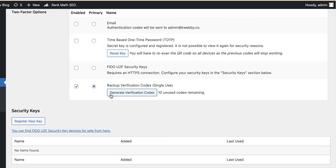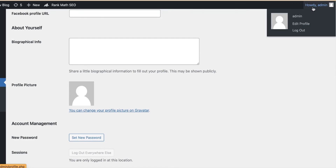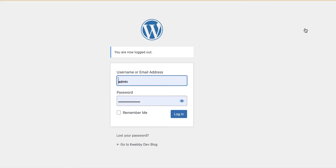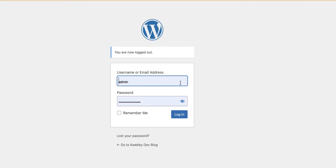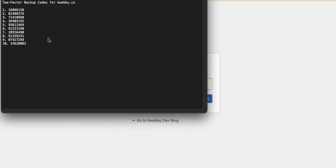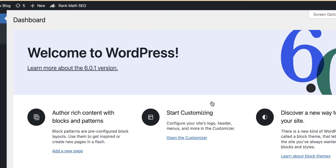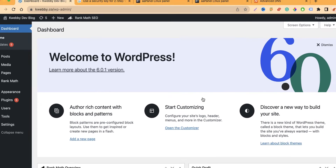Let's test the backup codes — log in again and it will prompt for a verification code. Open your downloaded codes text file, copy one of the codes, paste it into the field, and click Login. It works. That's how you can add different layers of two-factor authentication.